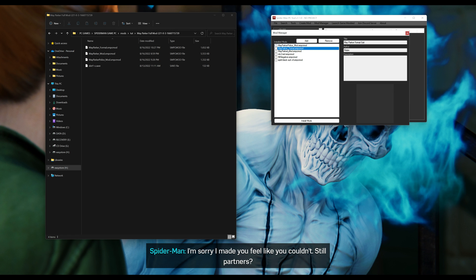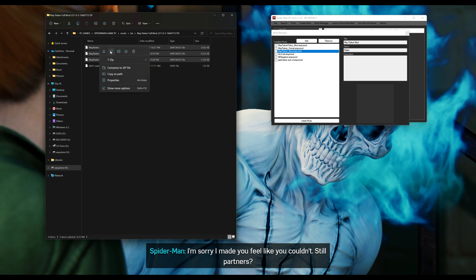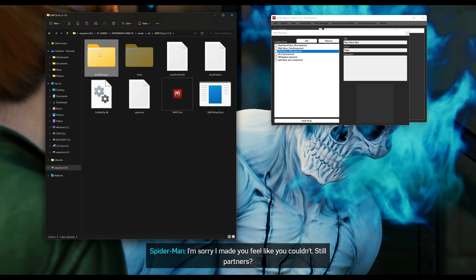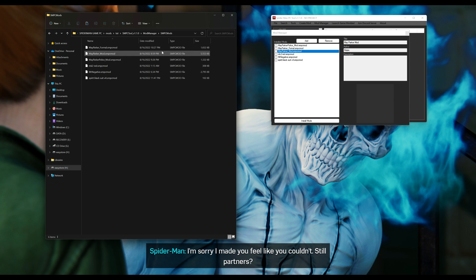Another way — this is the second method — is to highlight the May Parker files, copy them, then go back into the PC tool and navigate to the Mod Manager folder, then into the SMPC Mods folder. Inside there will be all of your mods. You can drag and drop your mods right inside this folder, or you can go through the Mod Manager — whichever way you prefer, you have two options.